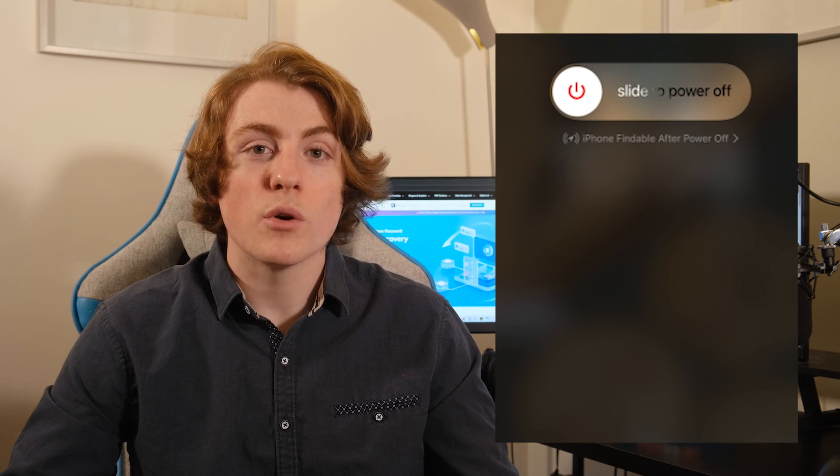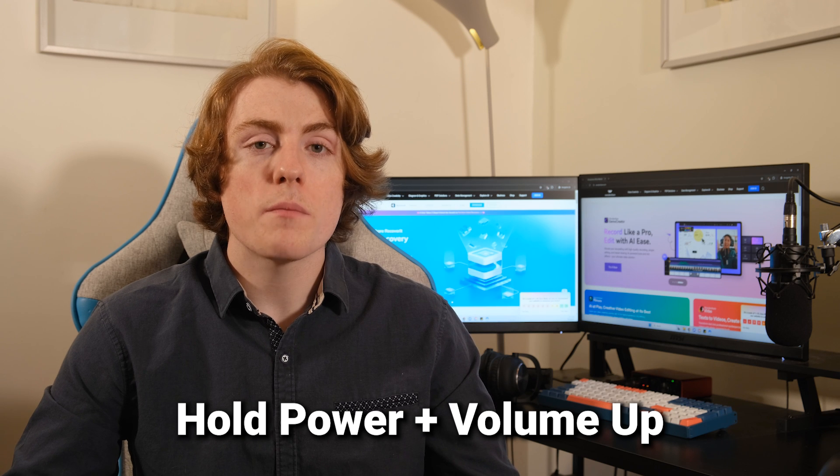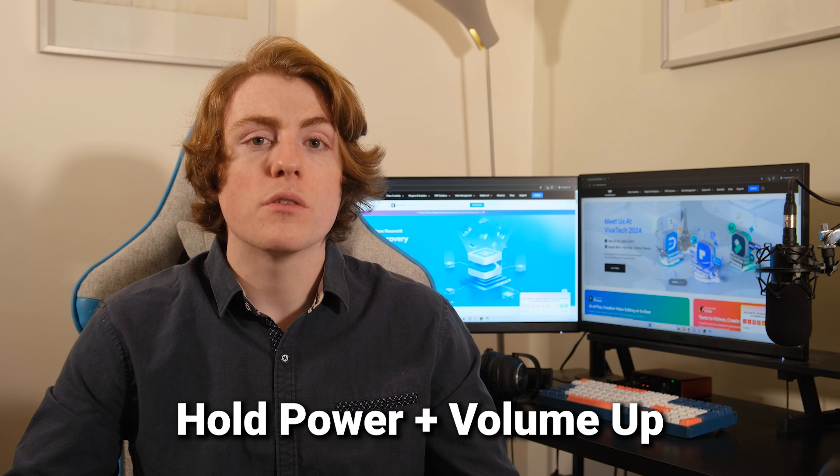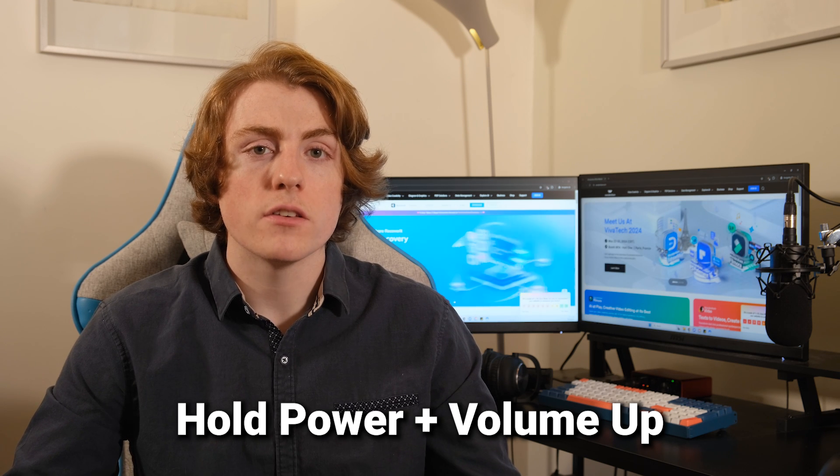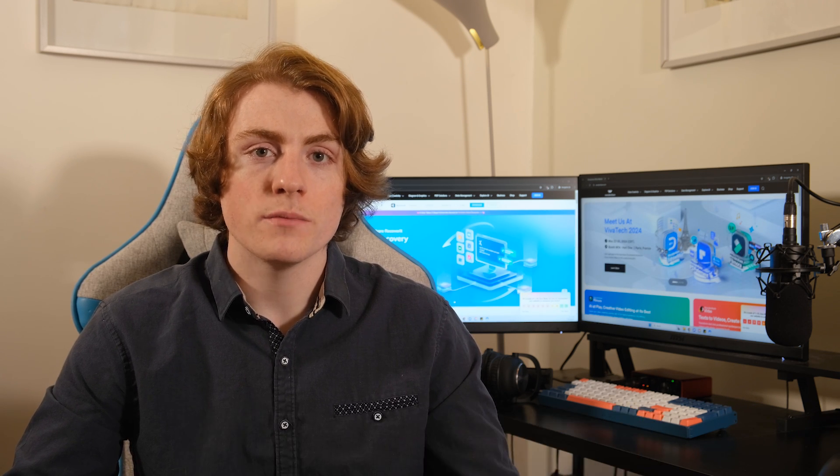Fix four, restart your iOS device. Believe it or not, sometimes all your iPhone needs is a restart to shake off those pesky glitches. For newer model iPhones, hold the power button and the volume up button to bring up the power off menu.